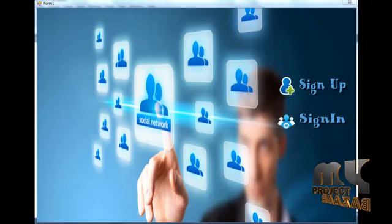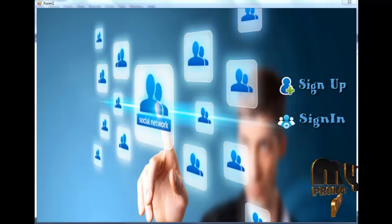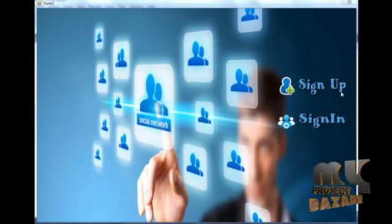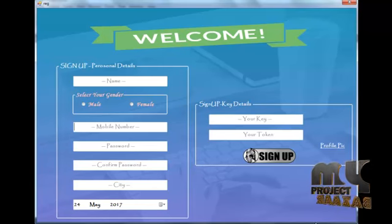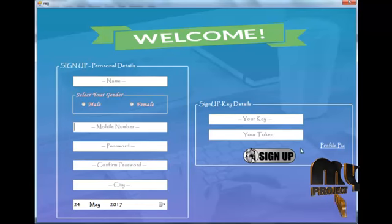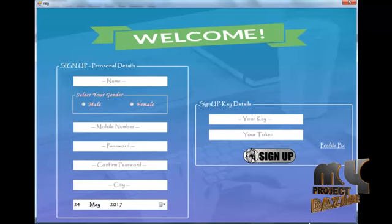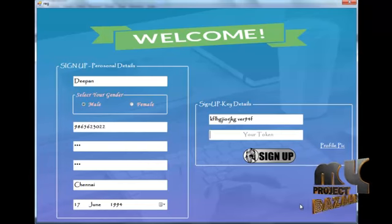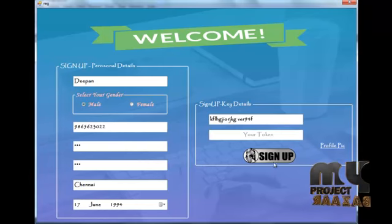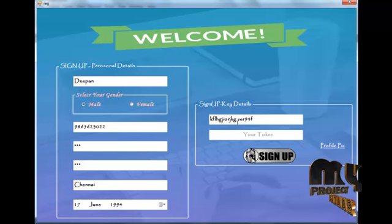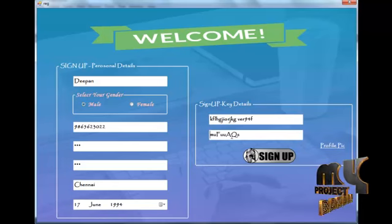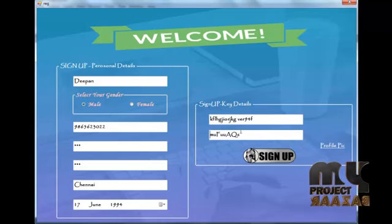Now comes the demonstration of our process. This is the home page with sign in and sign up options. For registration, we enter personal details and a profile picture. We also provide a secret key used for encrypting messages. A token is automatically generated and the user should remember it to login.